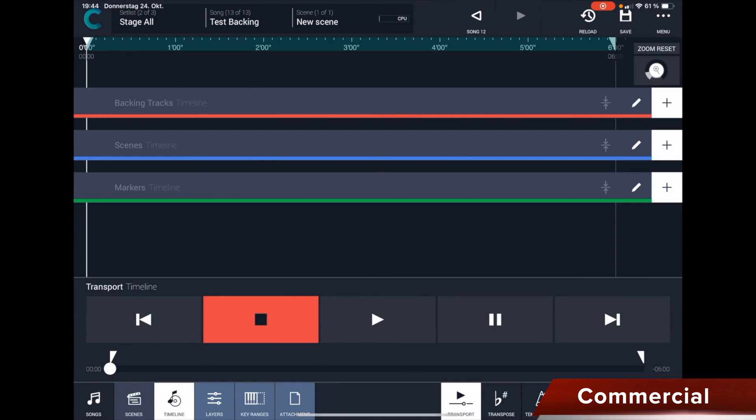If we go into the timeline now, this timeline is empty. I had already explained the difference between the backing track's timeline, the scene timeline, and the markers timeline.